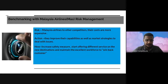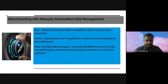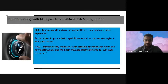Benchmarking with Malaysian Airlines in terms of risk management: the risk for MAS is nationwide competition from other competitors whose costs are more expensive. Their action is to improve capability as well as market strategy to deal with the issue, increase safety measures, start offering different services on new destinations, and maintain an excellent workforce to win back customers.